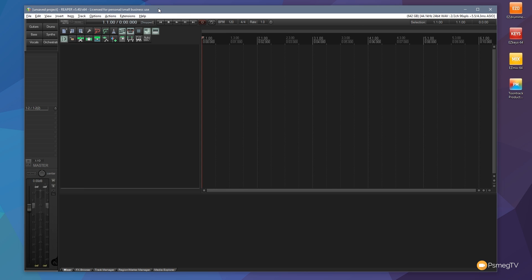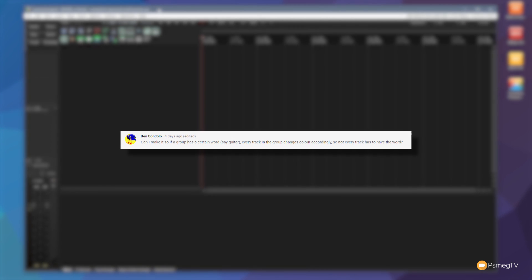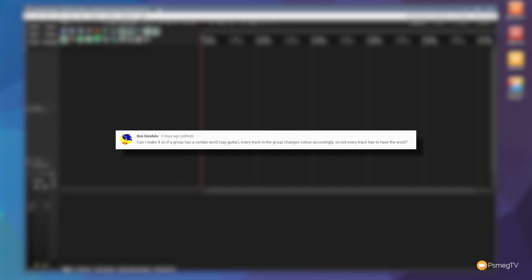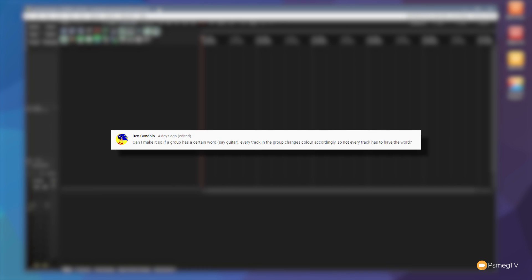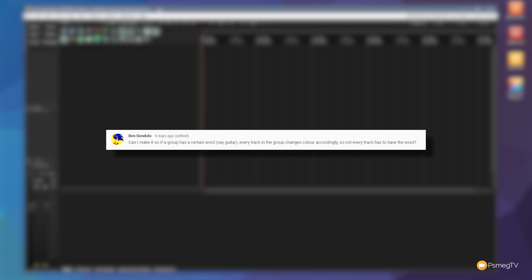Hi and welcome to Reaper TV. In this quick tip video I just want to answer a question that was asked by Ben Gondolo on the YouTube channel, and this was in relation to the video they just put out which is how to automatically color code your tracks.